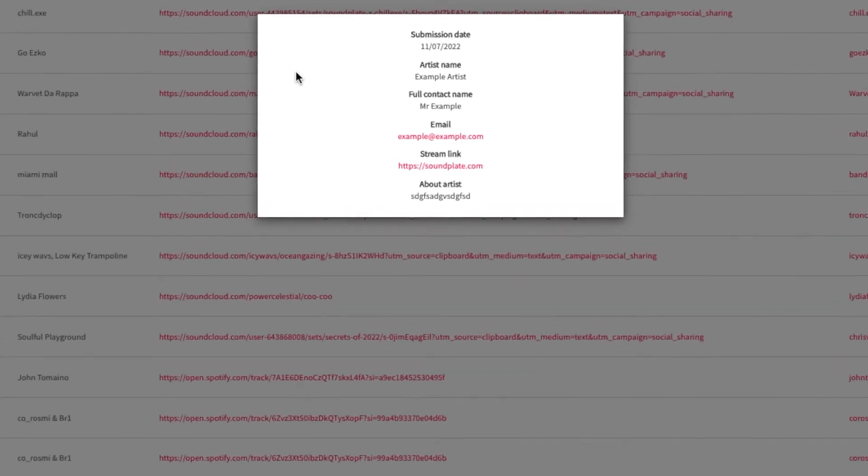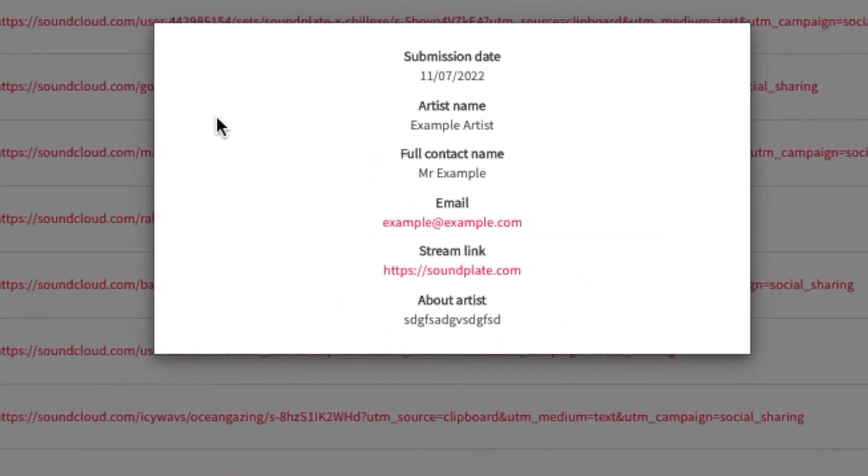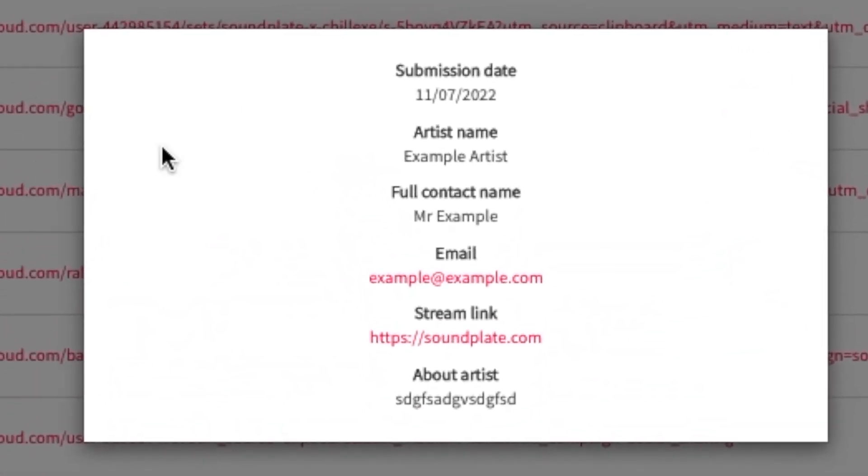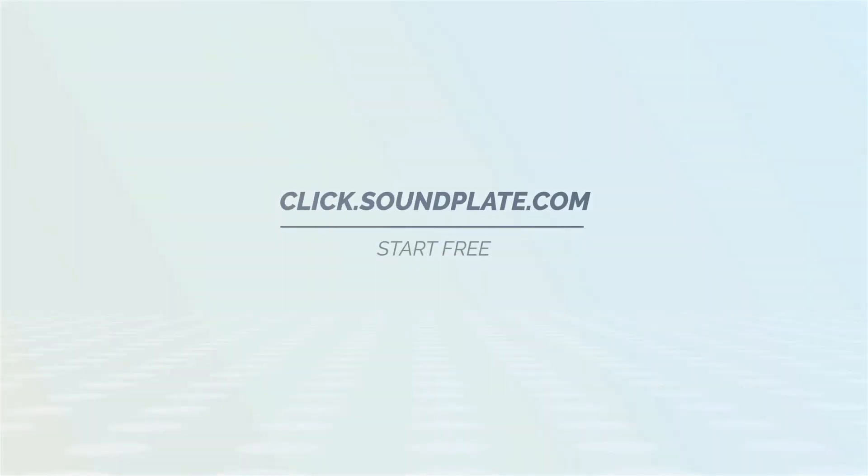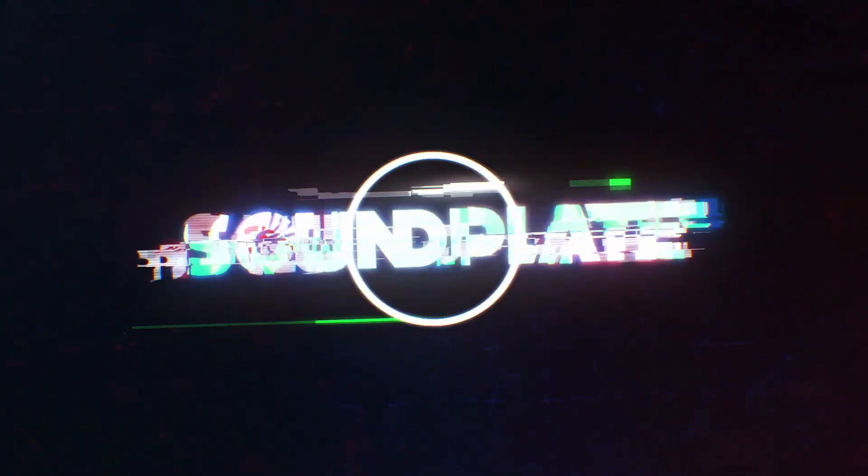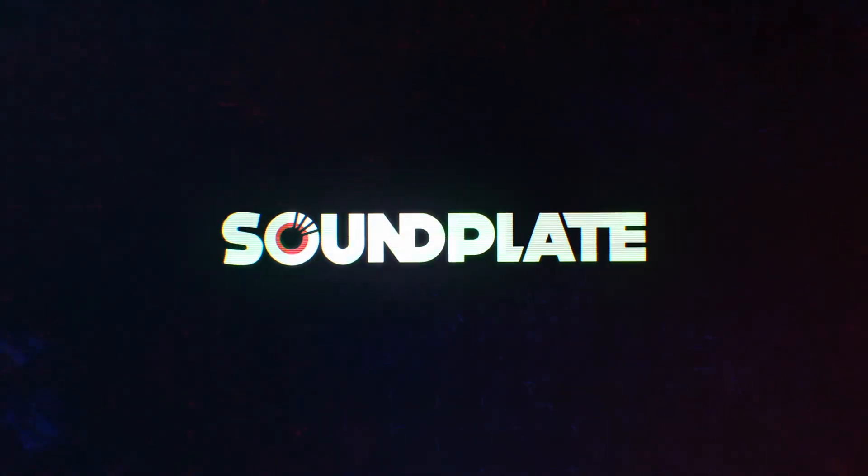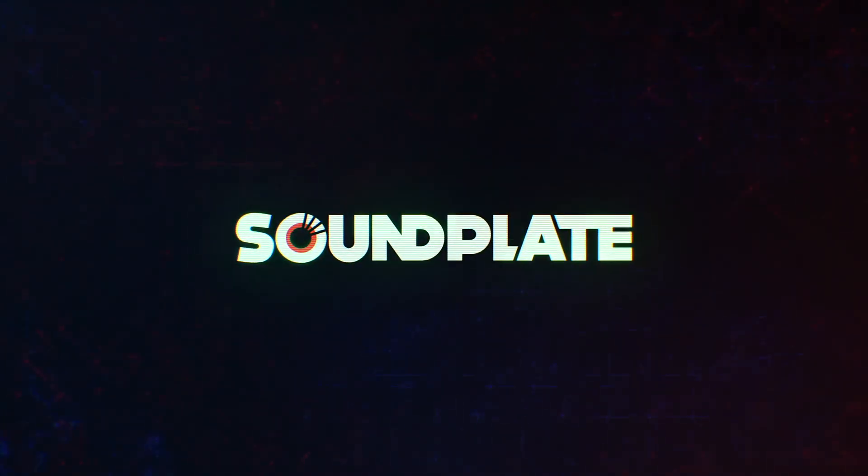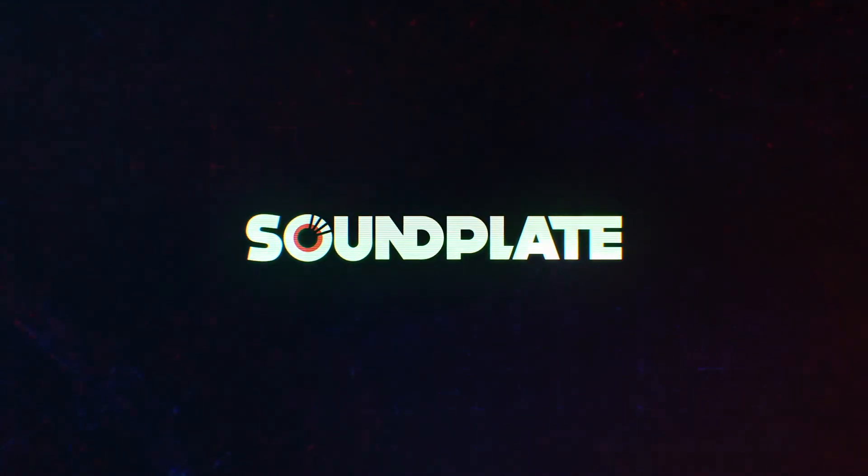Keep all of your demos in one organized list and streamline your demo submissions process with Soundplate Clicks. Start now at click.soundplate.com. Subscribe for more tutorial videos like this and tips on music marketing.